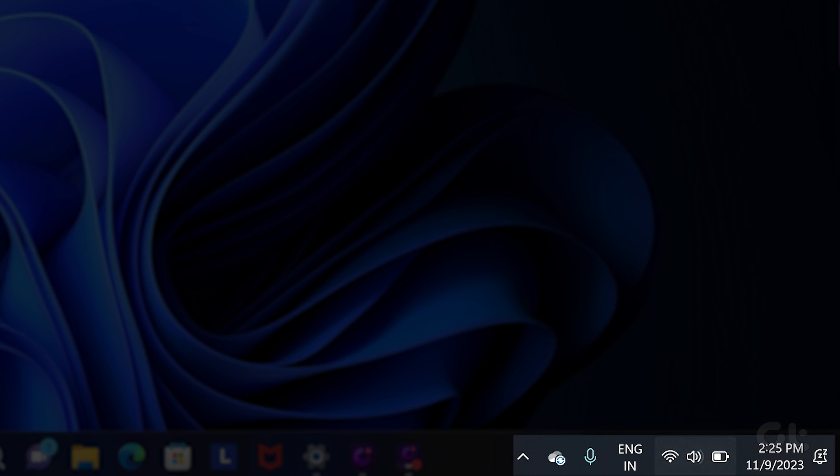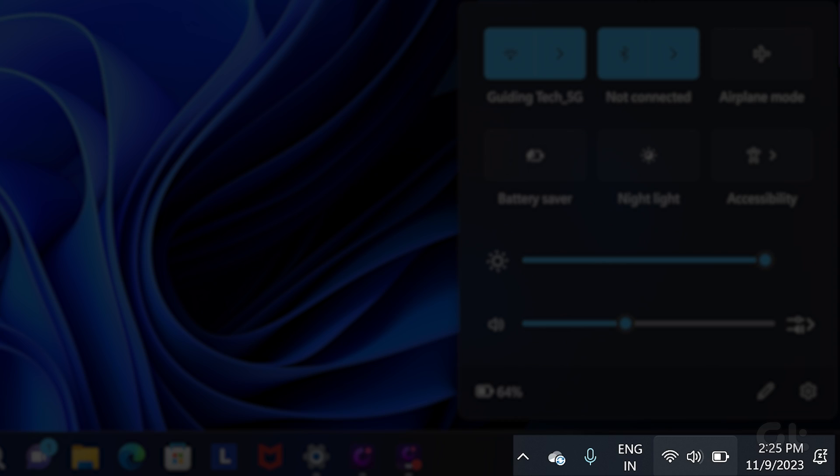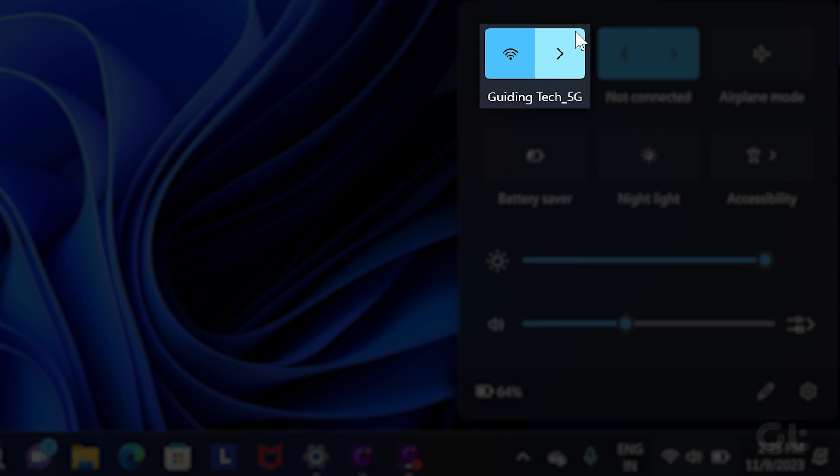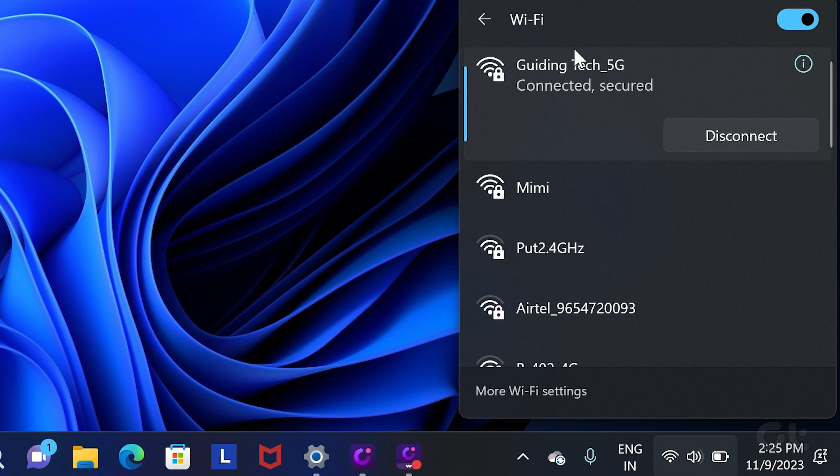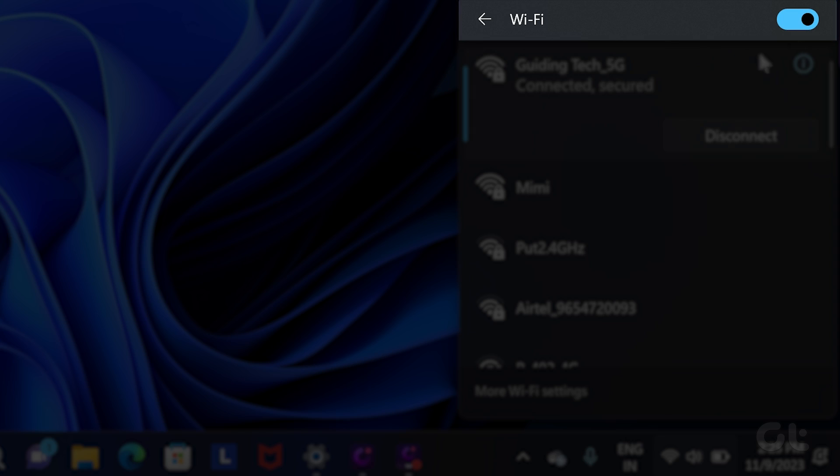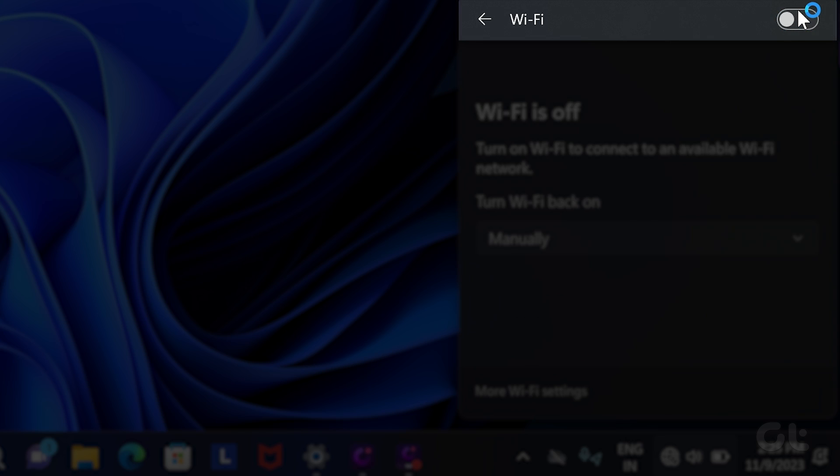For Windows users, click on the system tray and select Wi-Fi from there. Click on it and disable the toggle next to Wi-Fi. Kindly wait for a few seconds and turn on the toggle for the same.